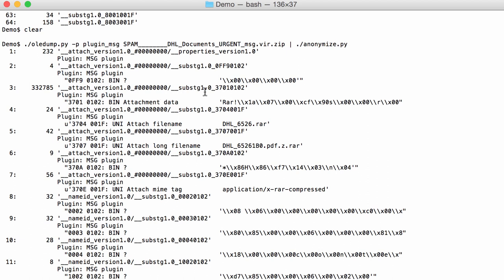So this code here, hexadecimal 3701, find it back here. And the output from the plugin 3701, that is attachment data. So 3701 stands for attachment data, and 0102 indicates that it is binary data. And here I also output the beginning of the stream content, and you can see that it's RAR, exclamation mark. So this is probably an archive in RAR format.